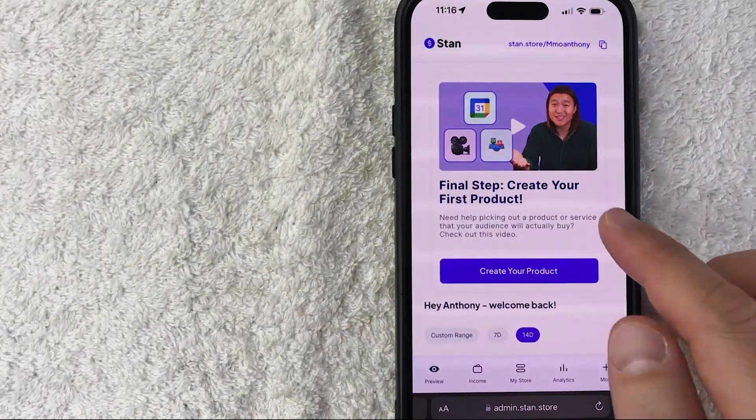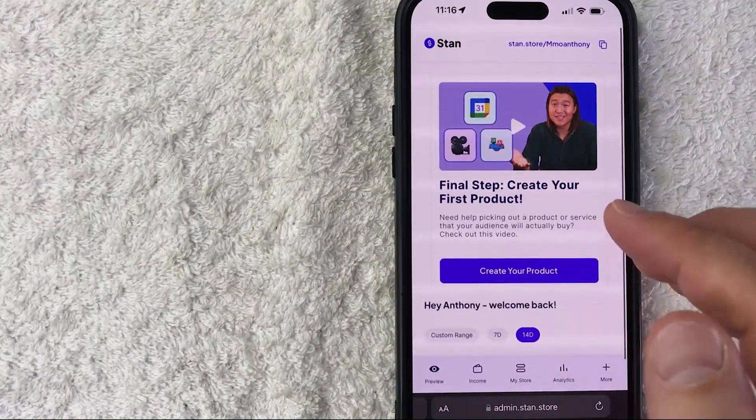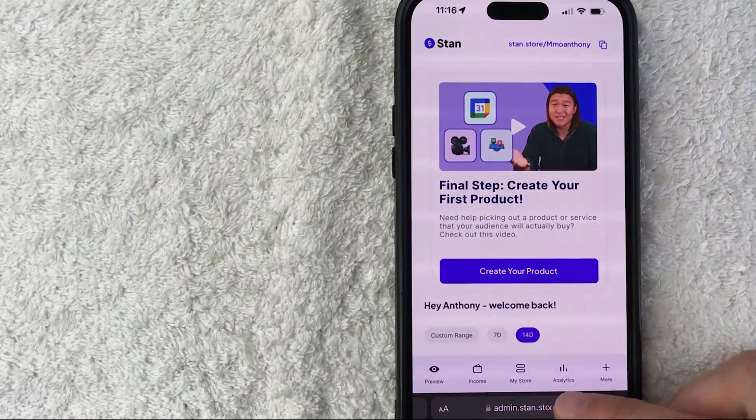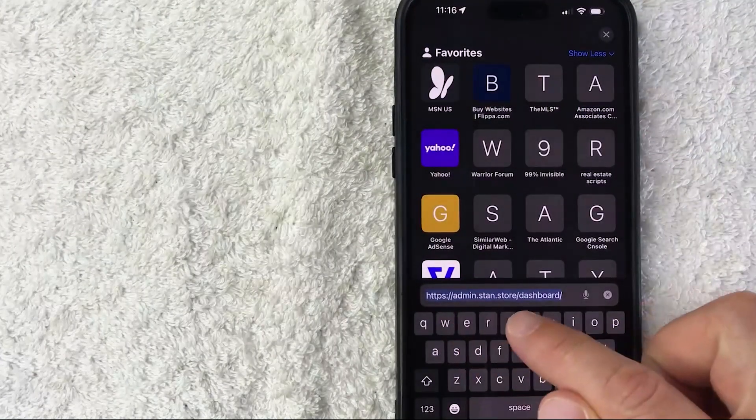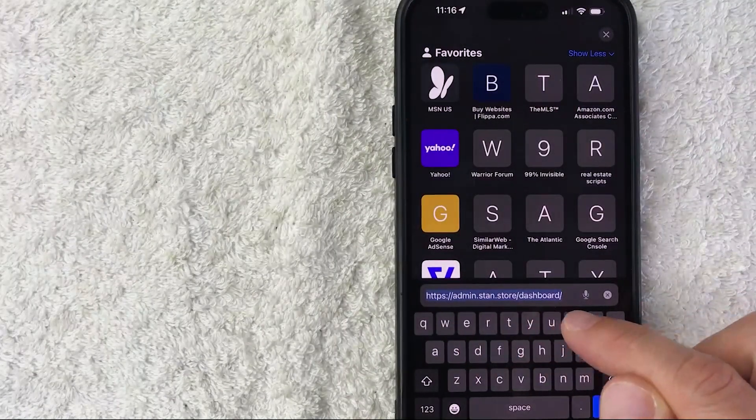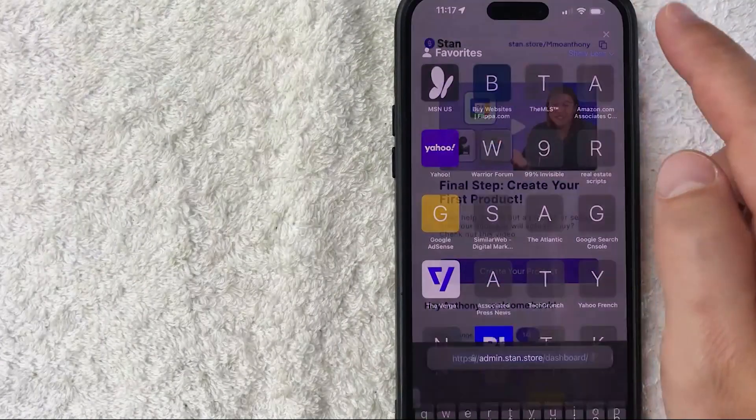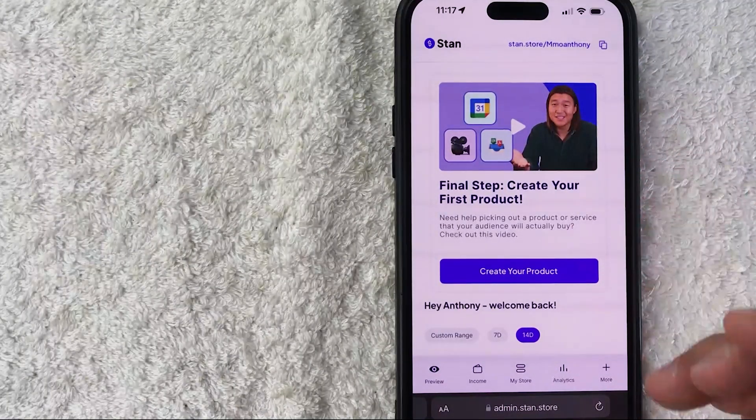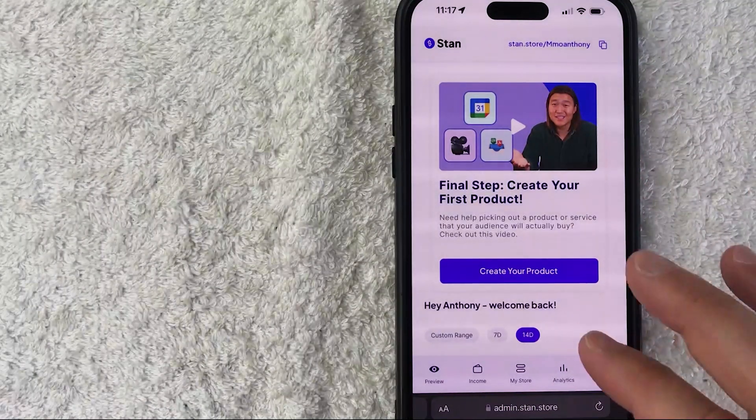It's handled here in the Stan Store website. You want to go to admin.stan.store. Once you do that, you'll need to log into your account. Once you've logged in, it's going to bring you here to the home page.